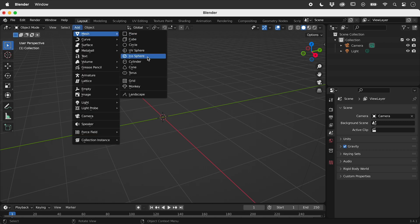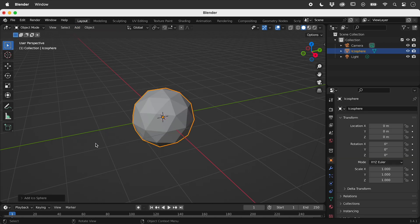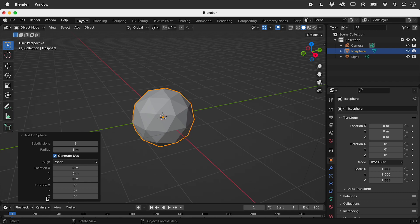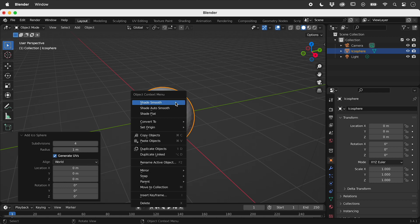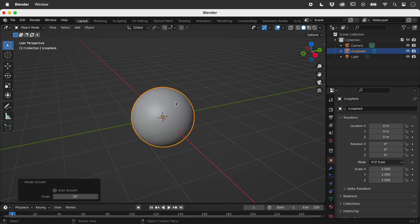Let's add an icosphere and give it four subdivisions. Right mouse click and choose Shade Smooth.